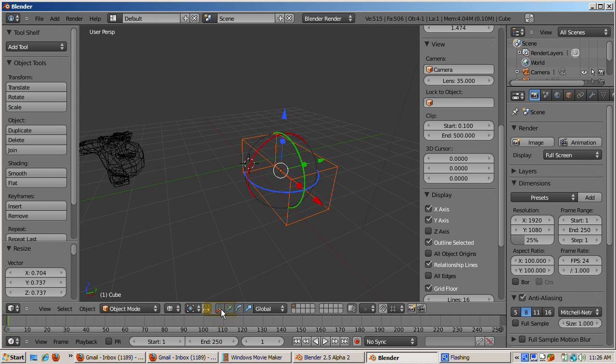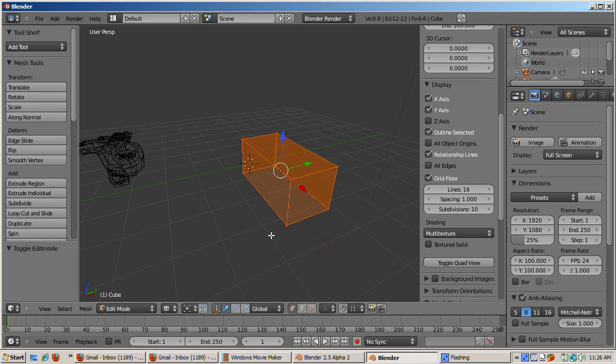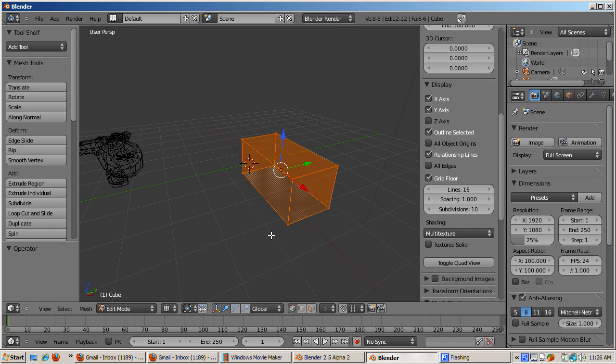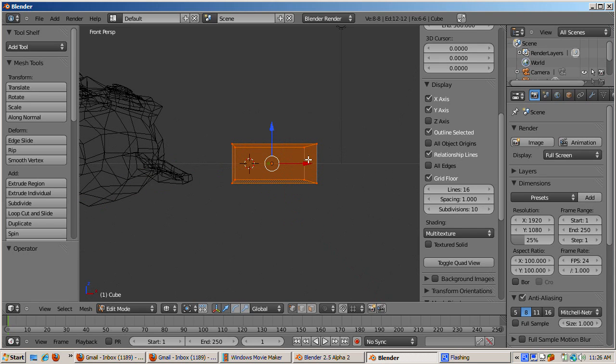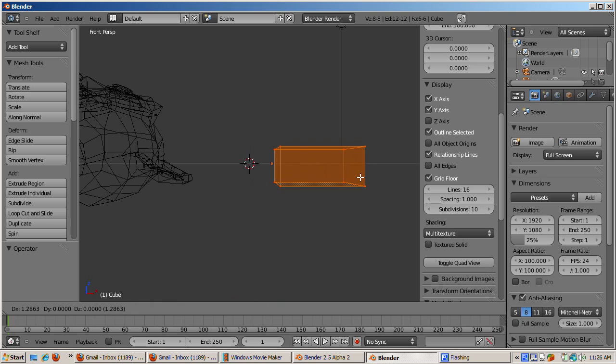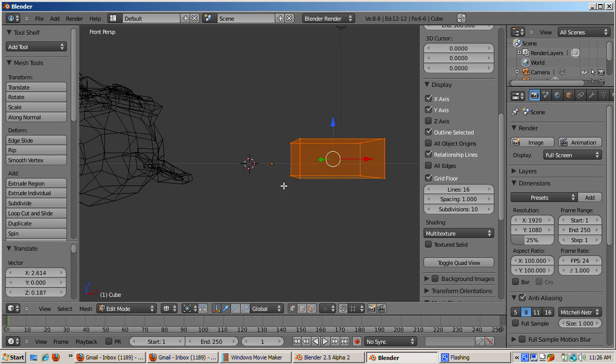Switch back to the Translate Manipulator widget. Tab into Edit Mode. Deselect all the vertices by pressing the A key. Go to Front View, Numpad 1, box select all the vertices, move them to the right. Now the object origin is not in the center of the object.